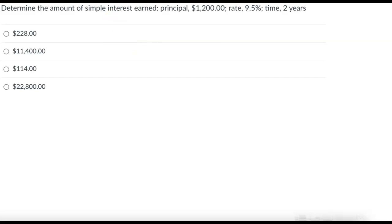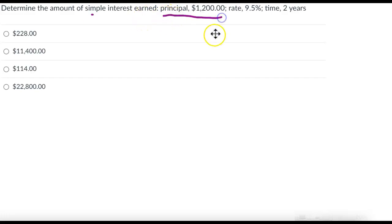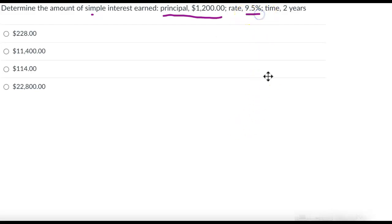So for this section we're talking about simple interest. Principal, let's start there, that's the amount that you put in a savings account or down on a loan and then you get interest in a savings account or you get charged interest on a loan.